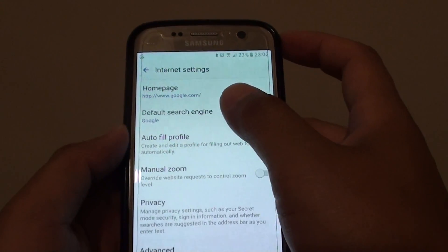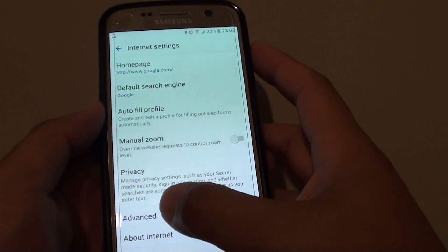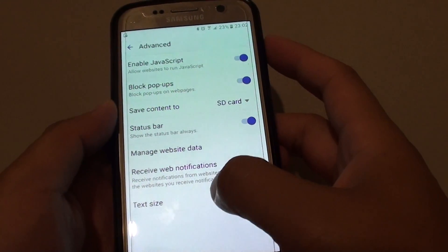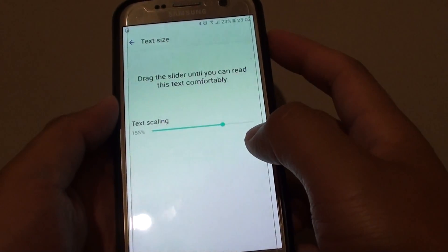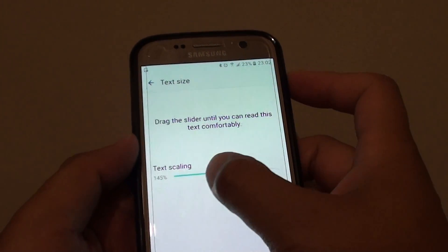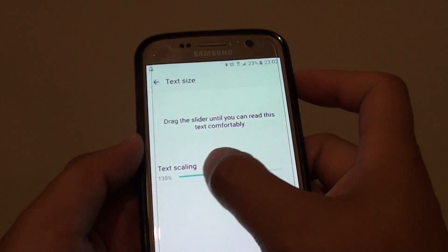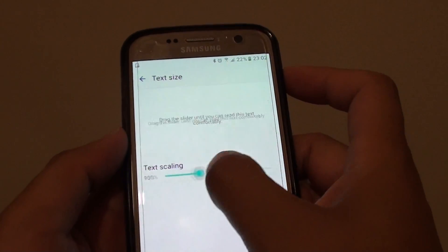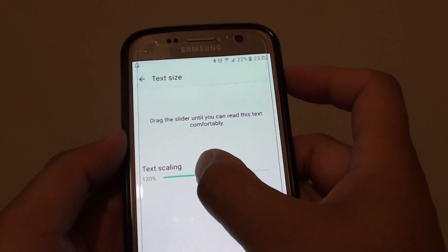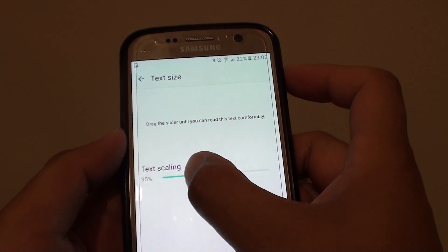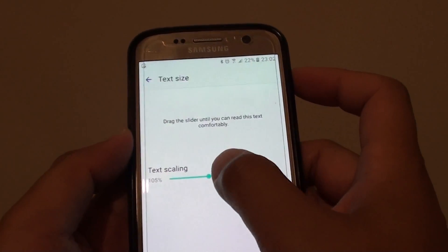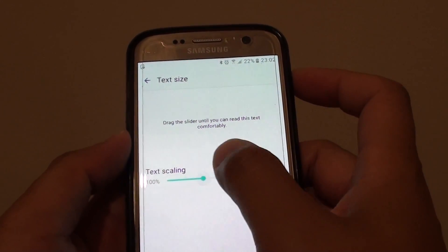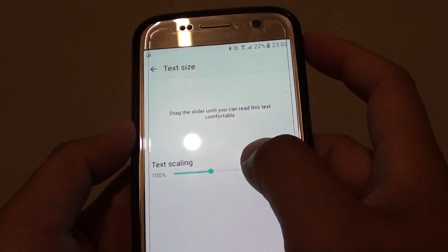In the settings screen go down and tap on advanced and choose text size. Here is a progress bar or a slider bar you can drag it to the left or to the right to increase or decrease the text size. By default the standard is 100%.